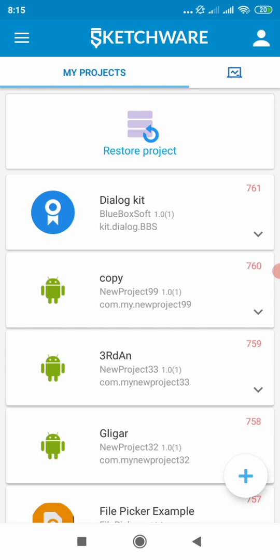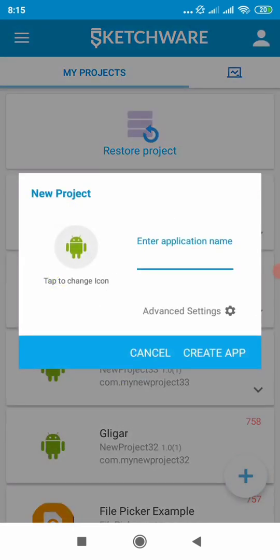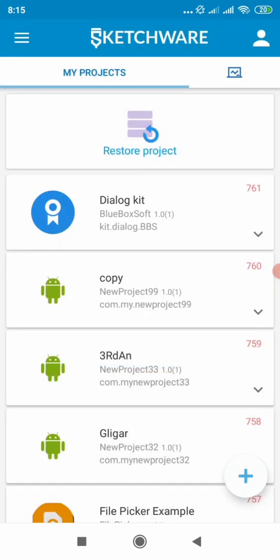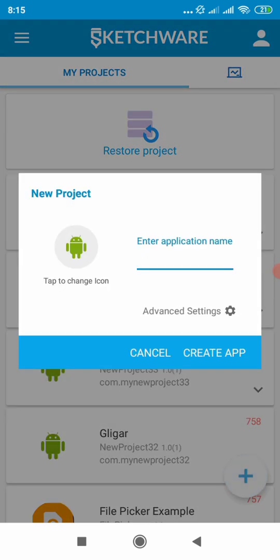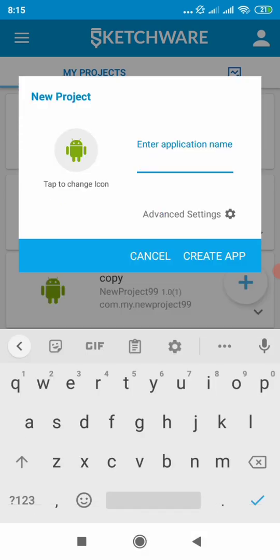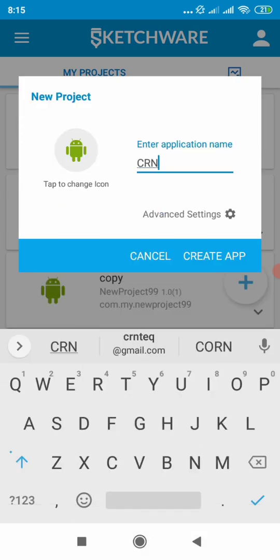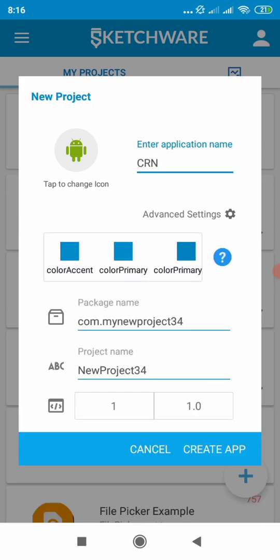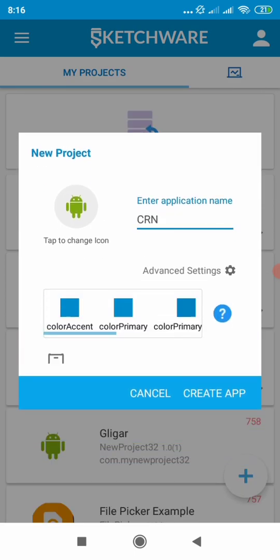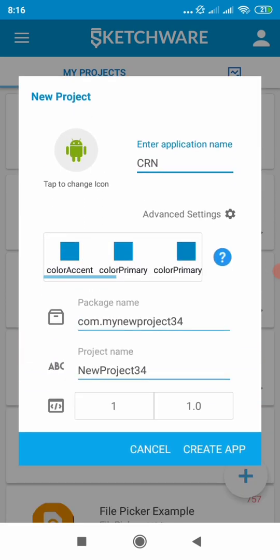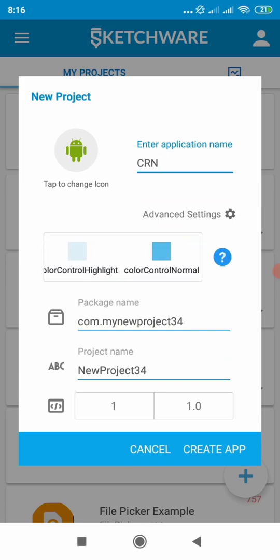So to create our first project, since I didn't get any name in the comment section of my last video, let's call this app CRN. To create the app, just click on the plus sign, then you have to enter your app name there. Then when you click on advanced settings, you can apply your theme style.